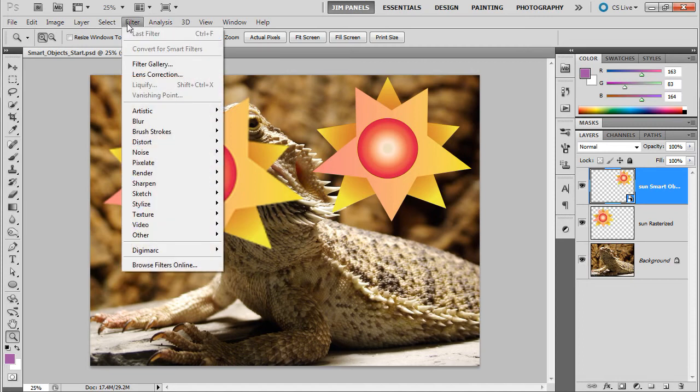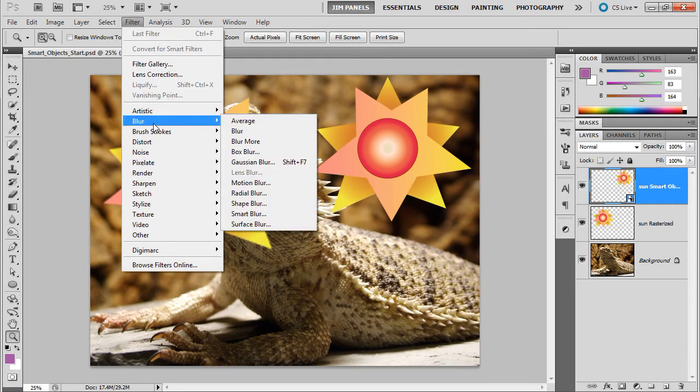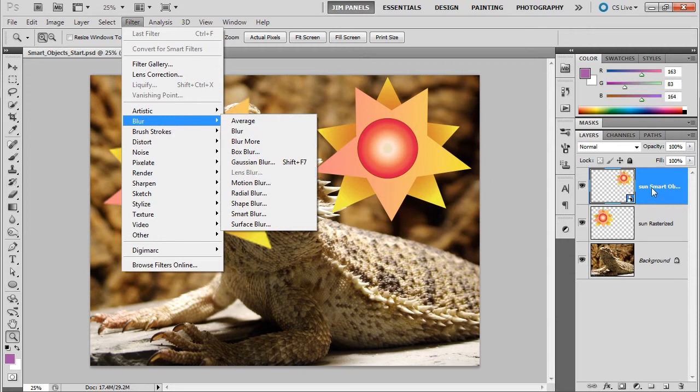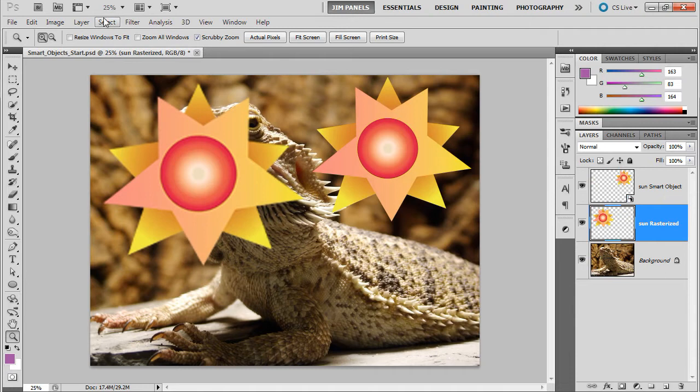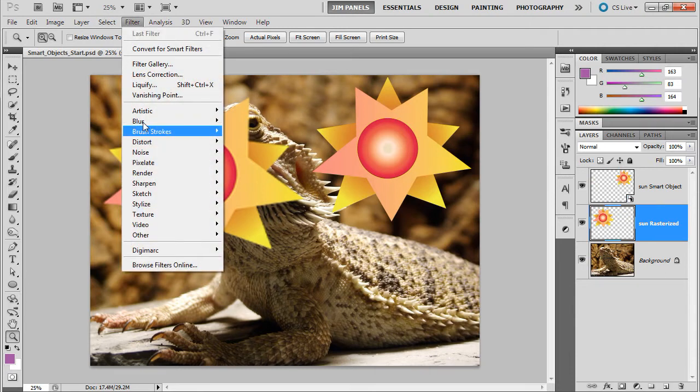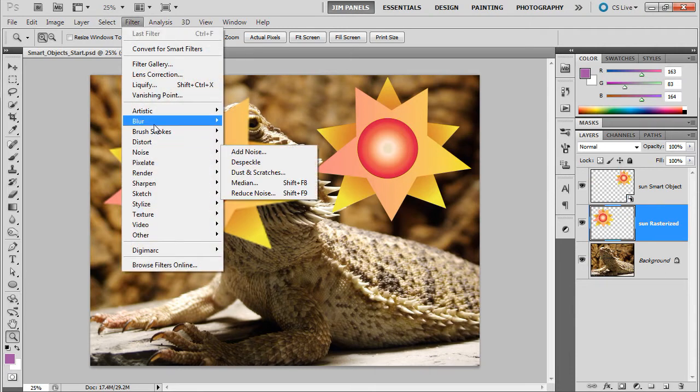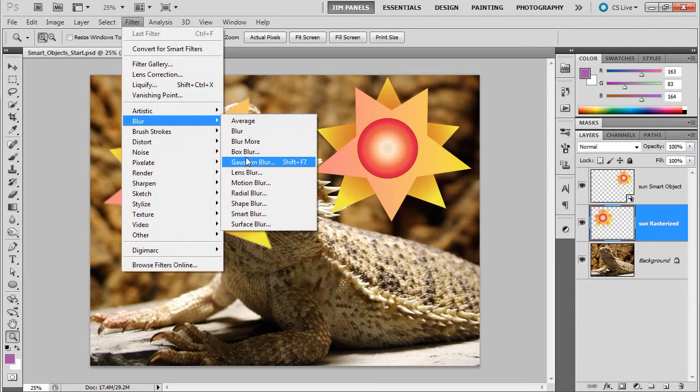For example, under the filters, certain ones are just grayed out like liquify, vanishing point. And under blur, the lens blur is not allowed to be used on a smart object layer. If I switch to another layer, you'll see that those items already come back.